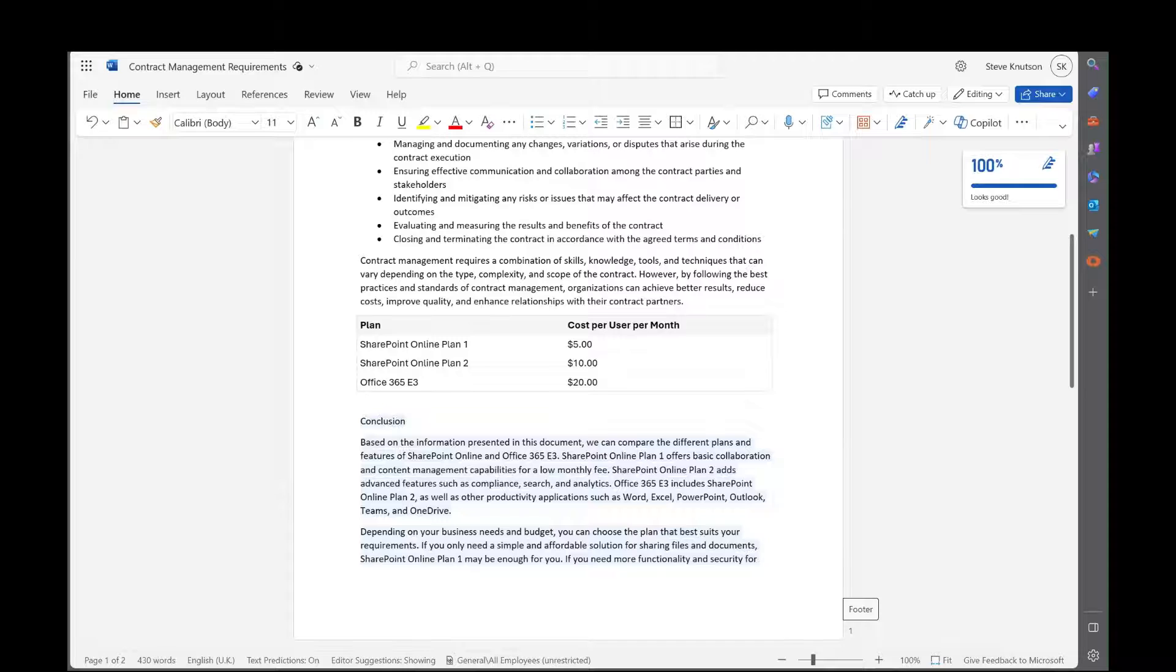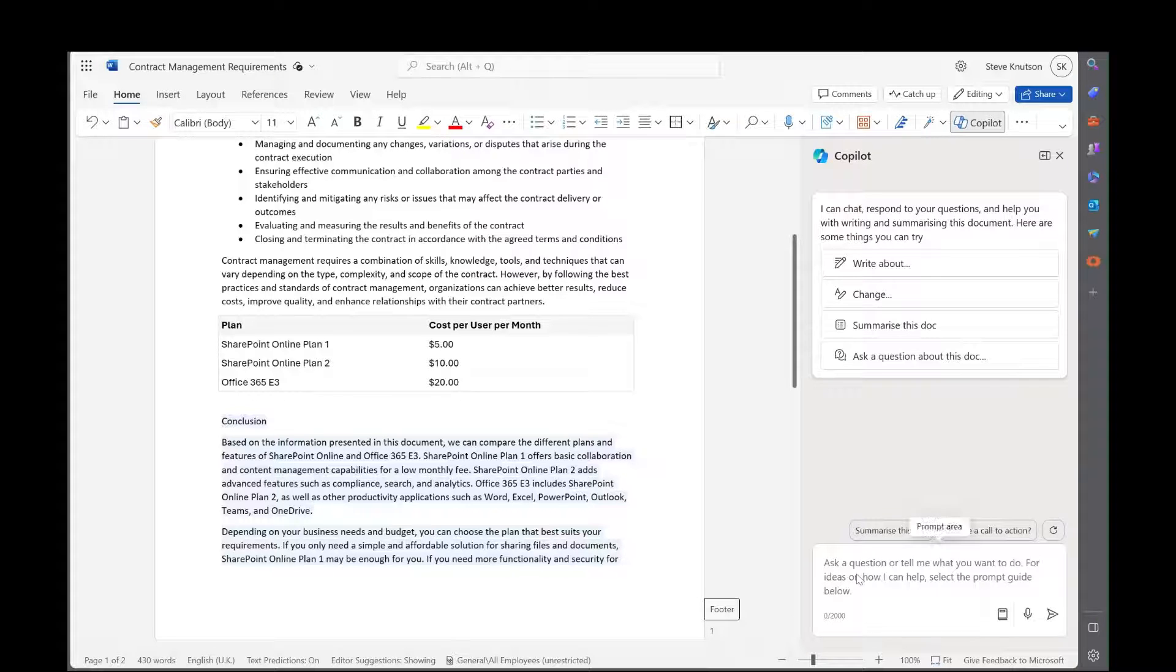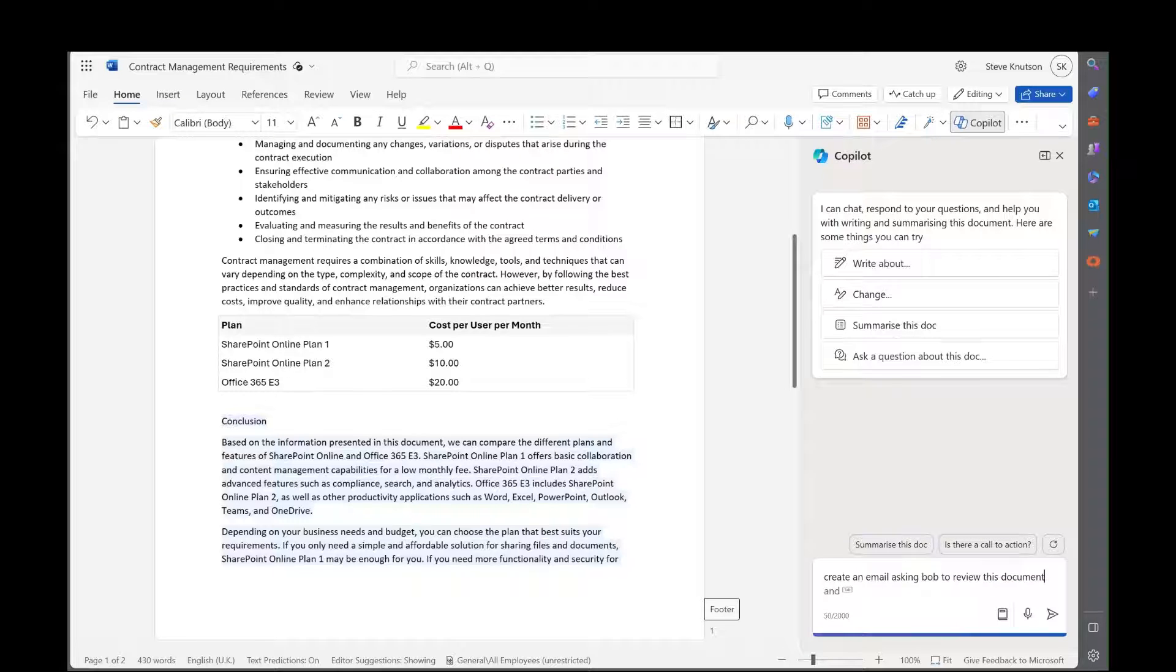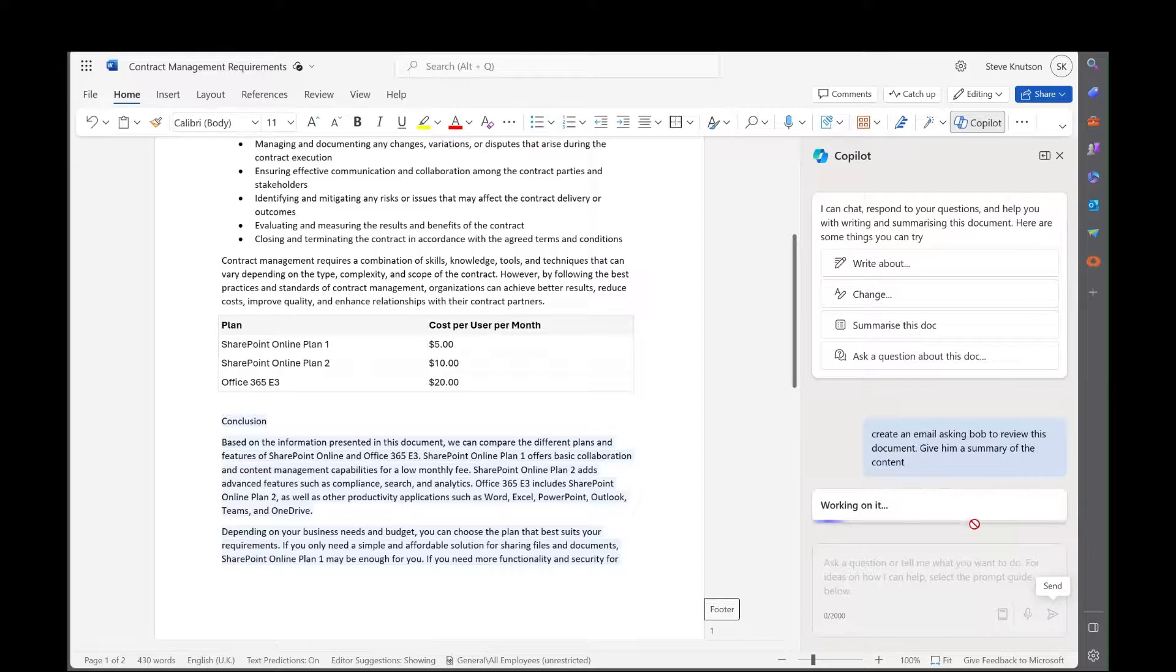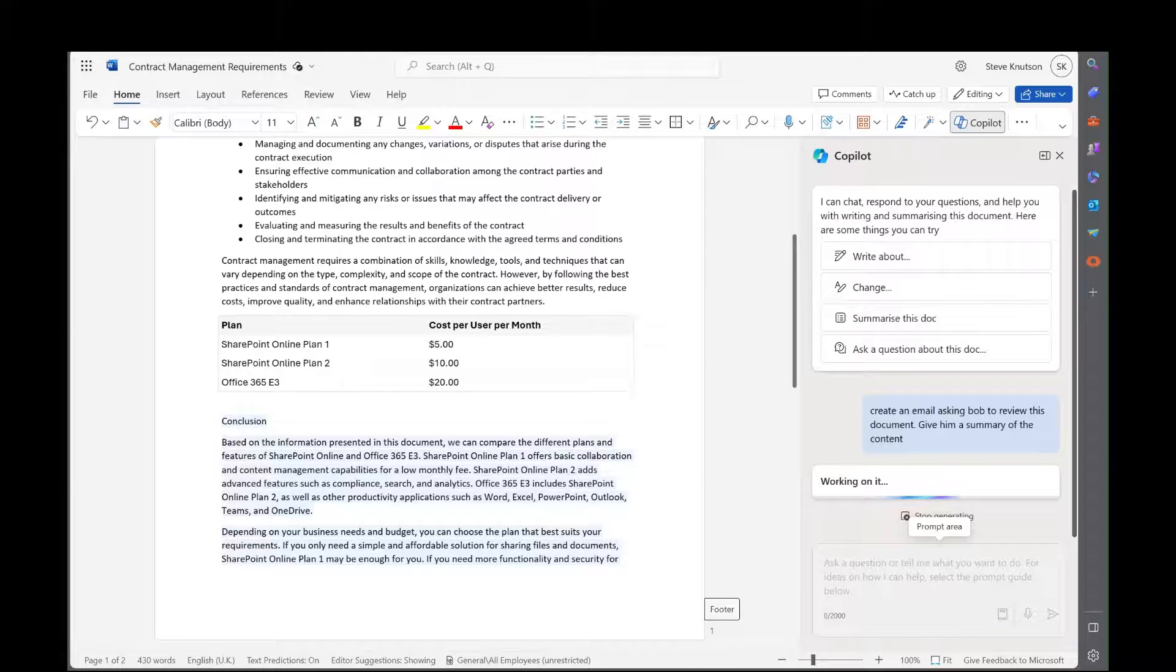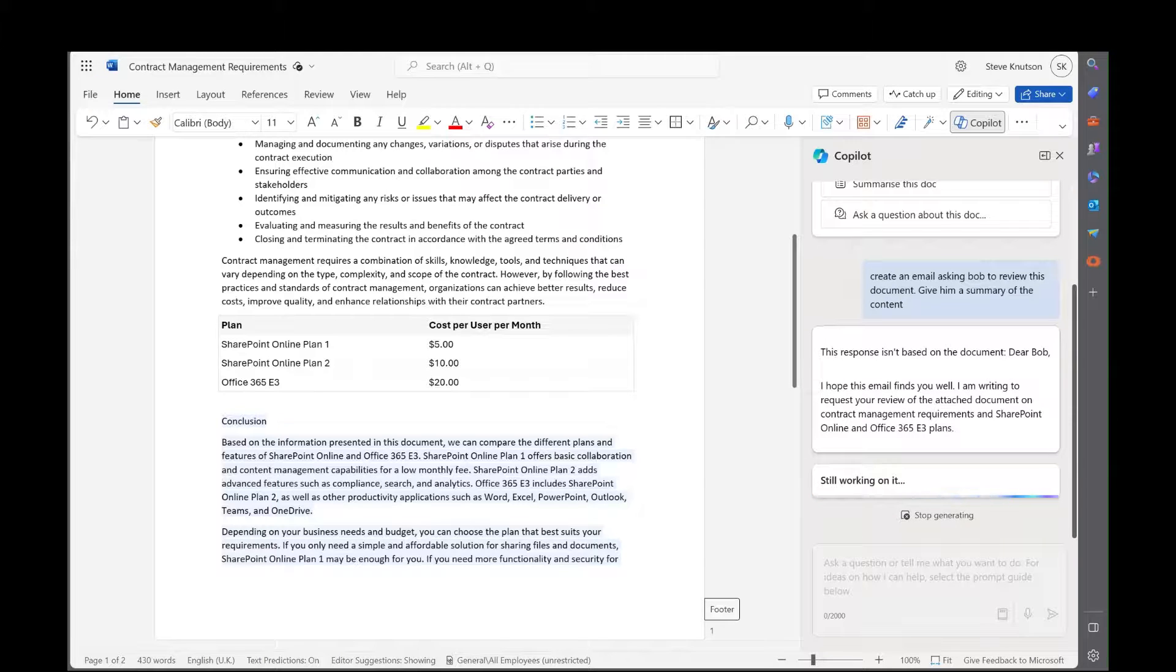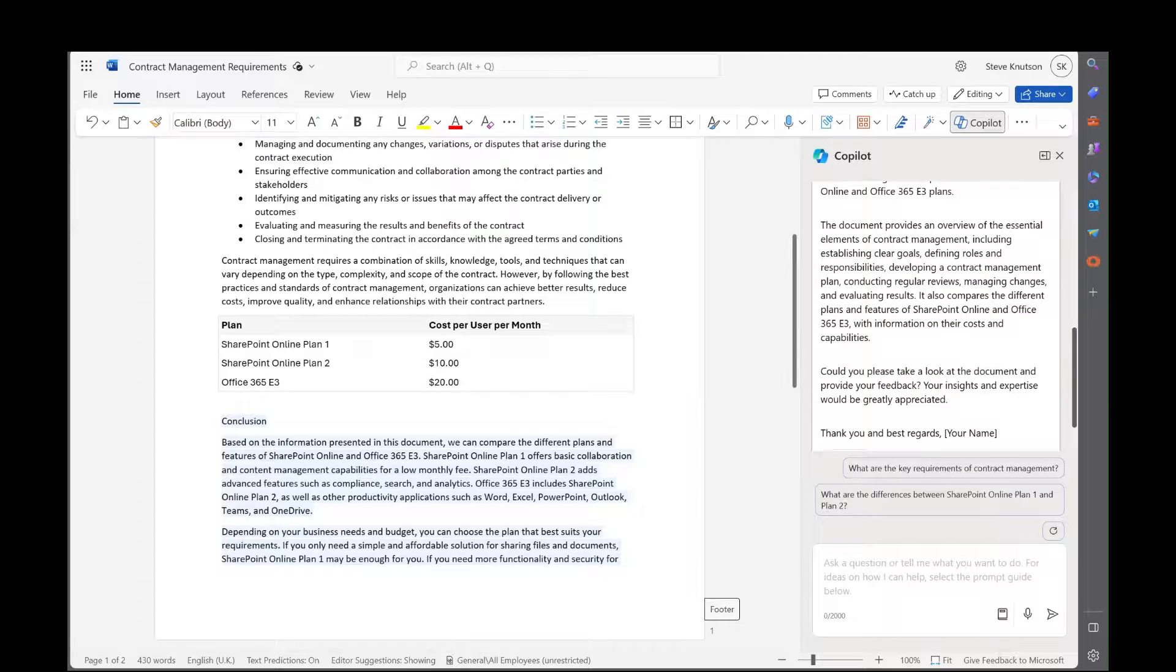Now, the last little piece of the puzzle is we might want to send this to someone for review. So if I go into the little Copilot icon on the side here, I can ask it to create an email asking Bob to review this document and give him a summary of the content. It's going to generate the summary email, which I can then send the link to this document with to Bob, and it will include a little bit of detail about the document, hopefully, and ask him for a review. One of the things I really like about Copilot is that it's very fast at getting the bones of the document built for you, which is often one of the hardest parts of writing a document. So you'll see here it's created the email summary for me. I can just cut and paste it into a message and send it off to Bob and Bob is your uncle.